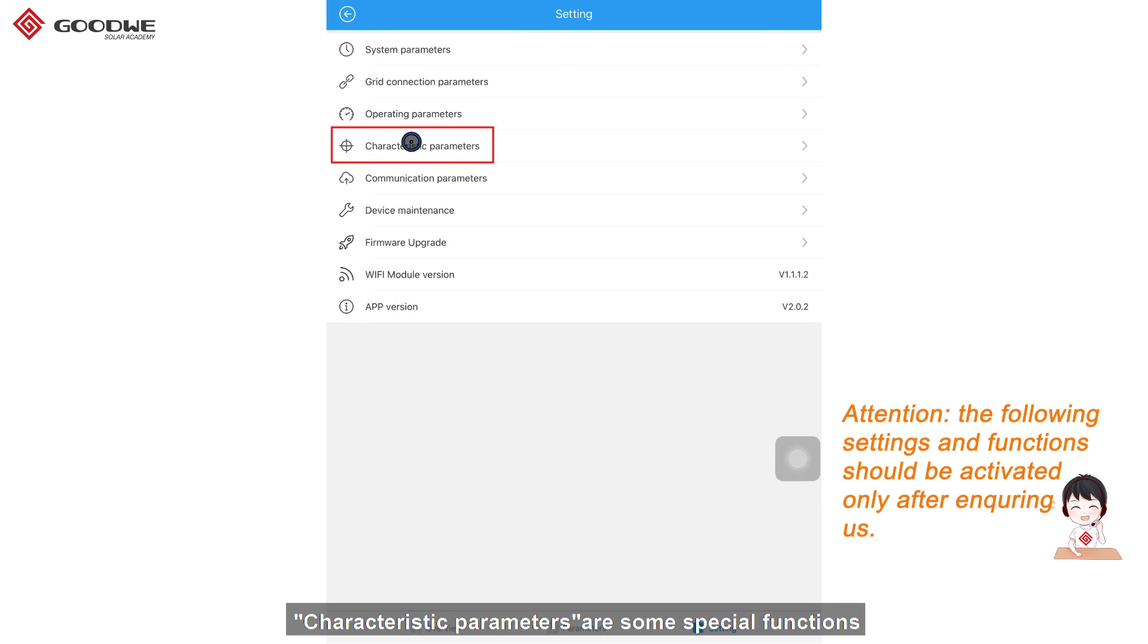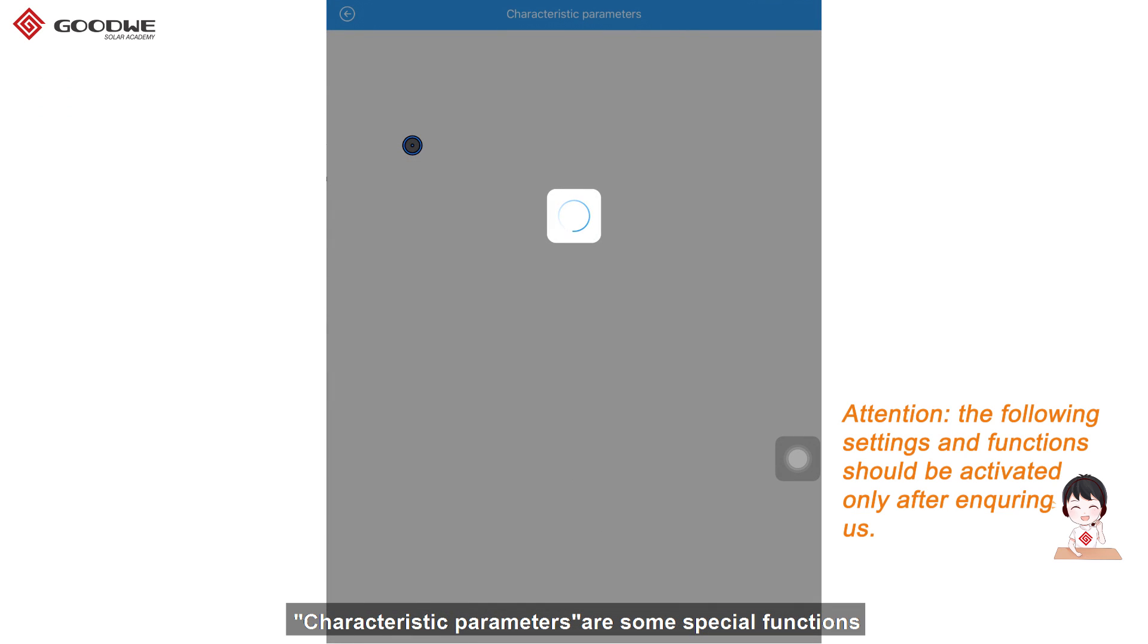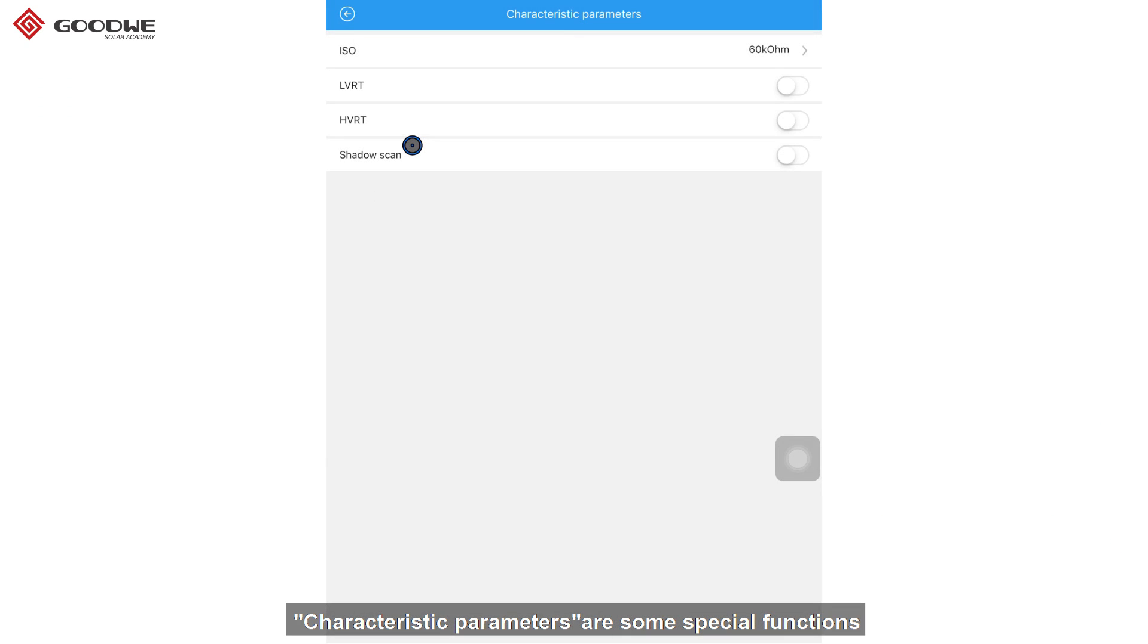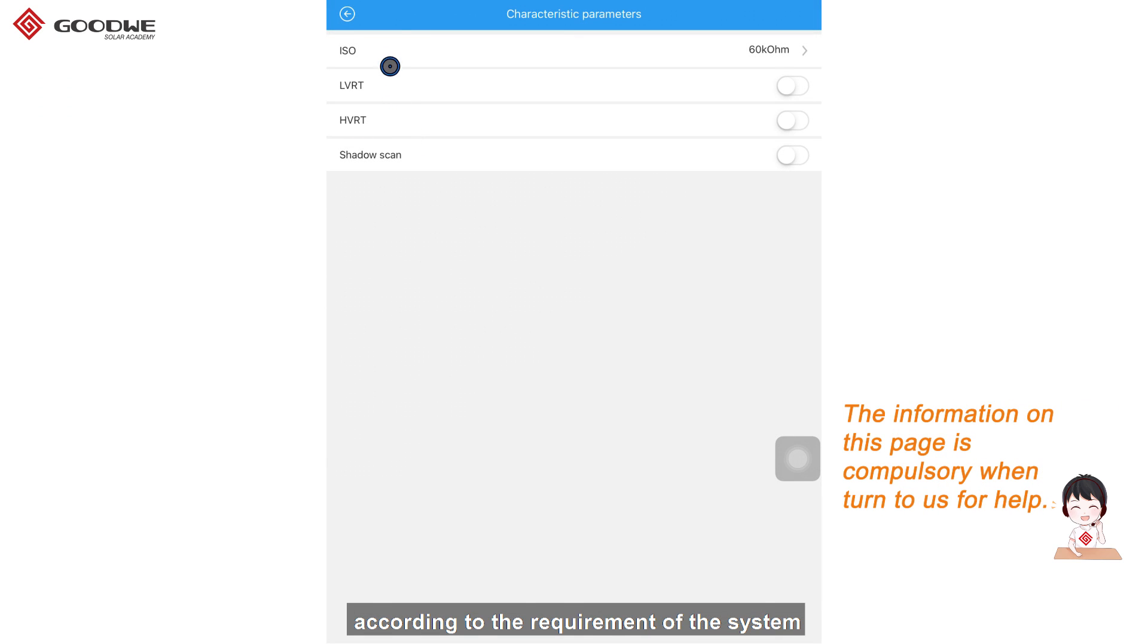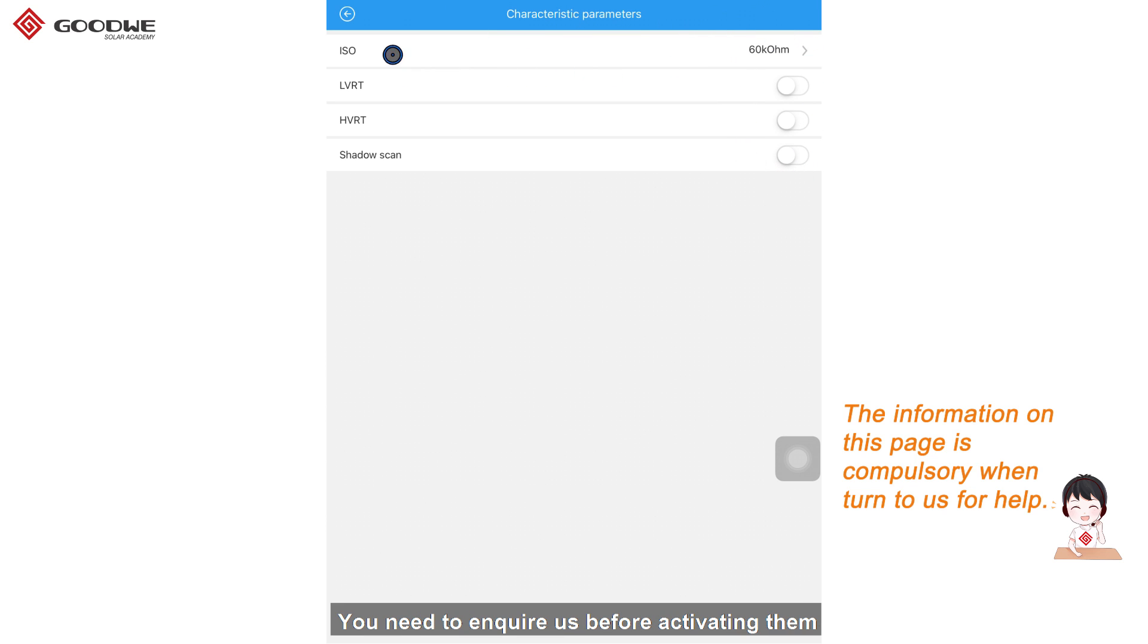Characteristic parameters are some special functions according to the requirement of the system. You need to inquire us before activating them.